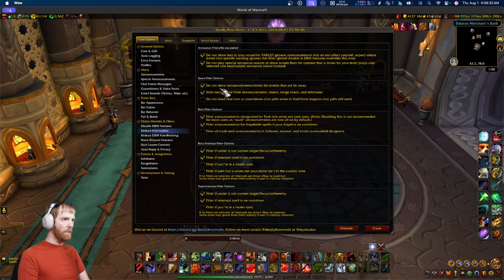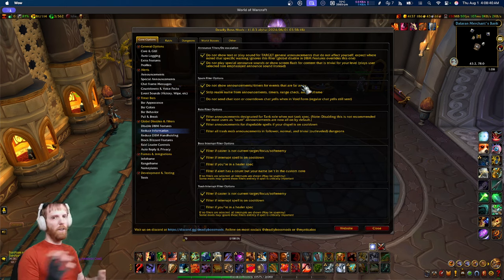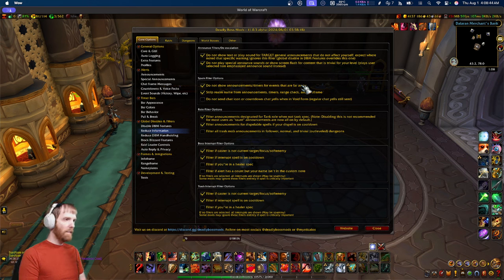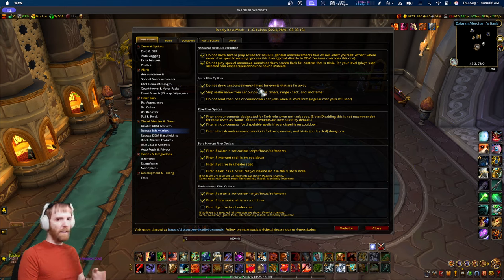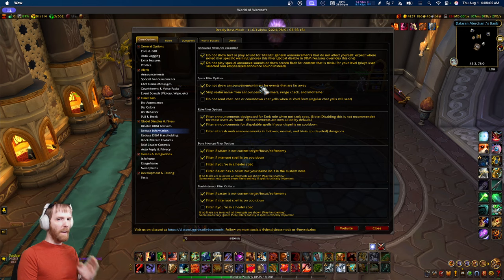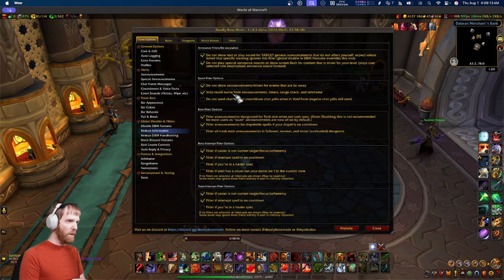Also enabled by default: 'do not show announcements or timers for events that are far away.' This applies to bosses where your group is widely separated — for example, the Ship Blockade encounter. The group on one side doesn't need to know what's going on on the other side. Blizzard had briefly broken this feature but rolled back the change when it was raised as a concern. There's also an option that strips realm names from cross-realm players, which is self-explanatory.